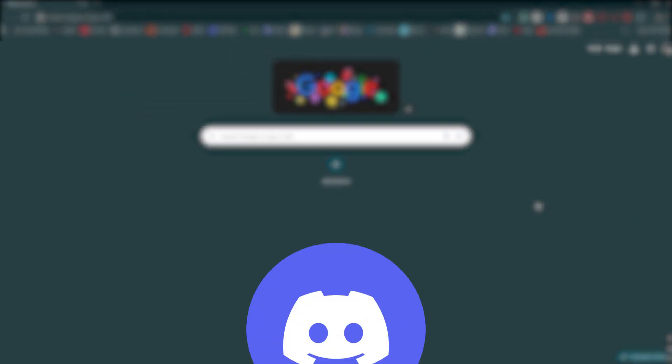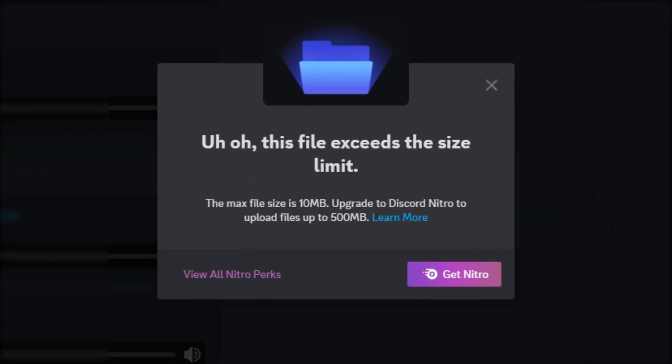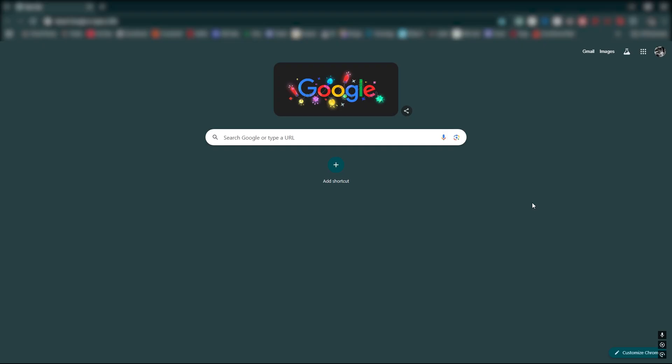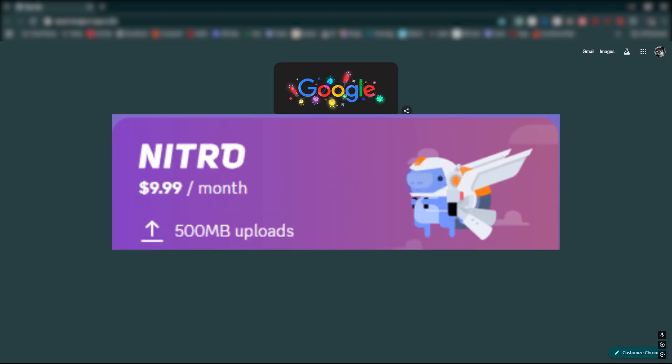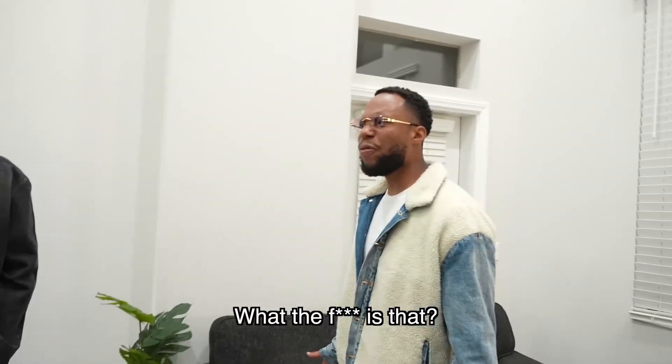You're trying to show your friends a clip on Discord, but every time you try to send a clip in chat, it gives you this pop-up telling you that the max file size is 10 megabytes. And then you're like, damn! Am I really gonna pay $10 a month just to show my friends some funny clips? What the fuck is that?